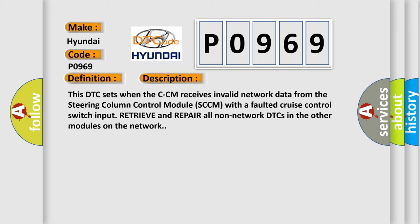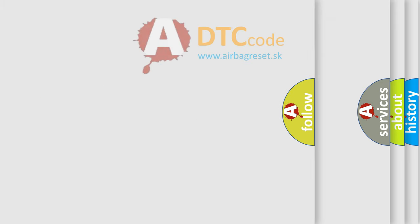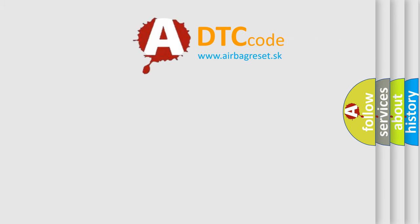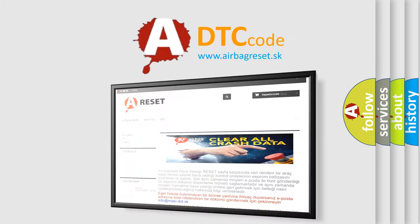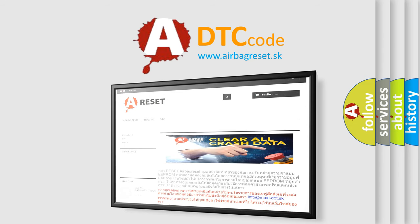The Airbag Reset website aims to provide information in 52 languages. Thank you for your attention and stay tuned for the next video.